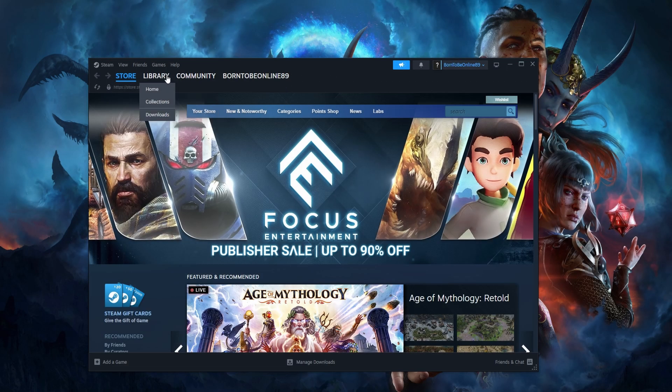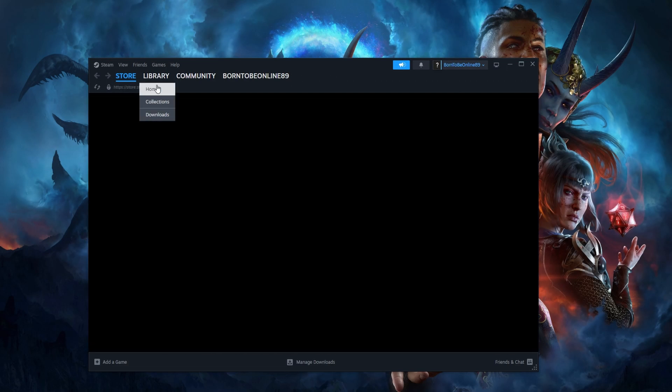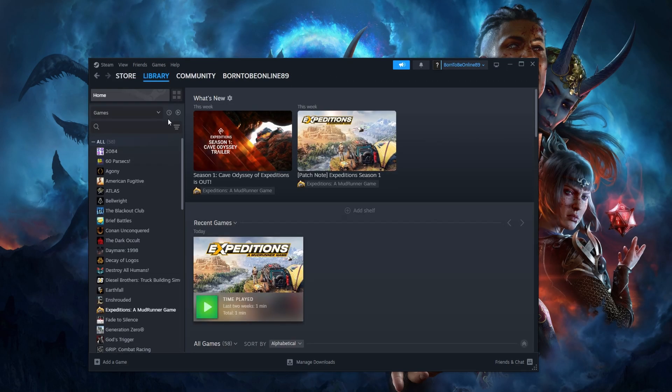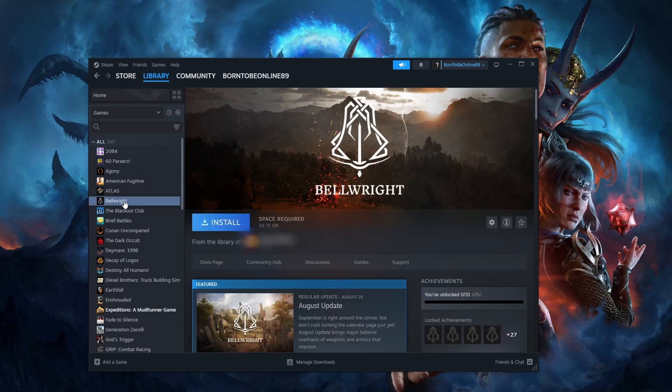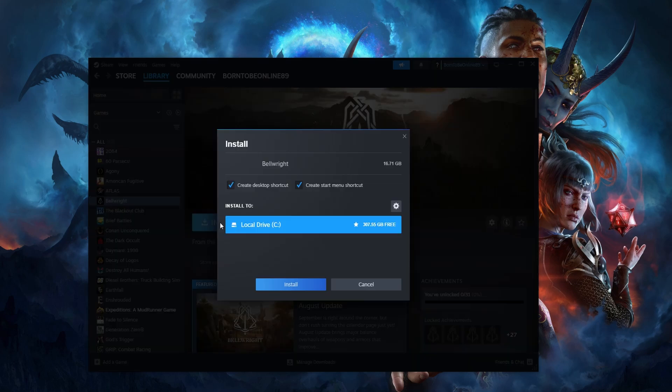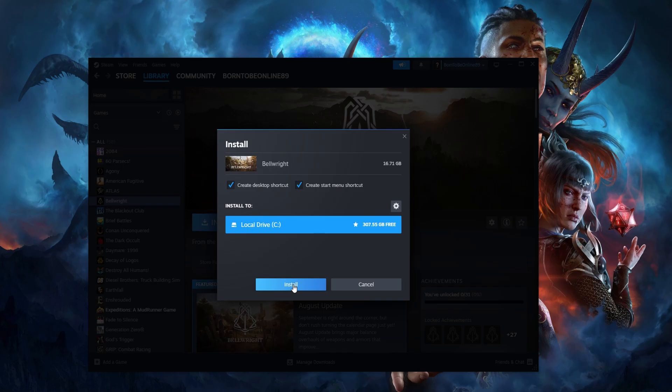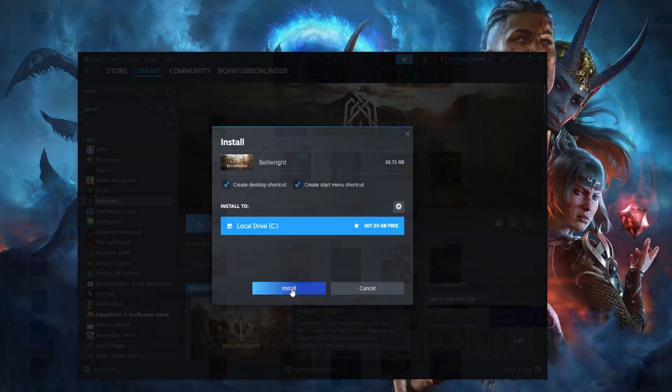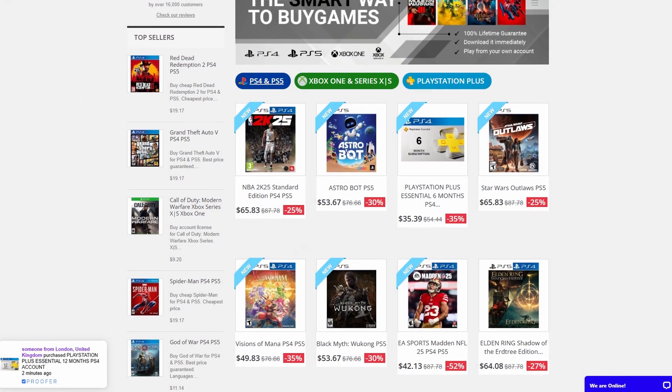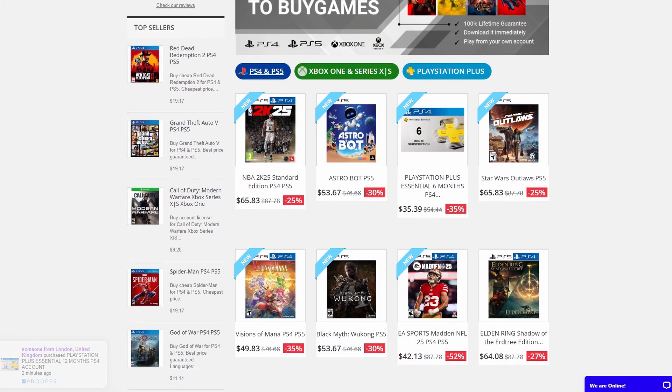When you go to your library, you'll find the game you purchased. So just pick it and click install. Wait for it to finish downloading and enjoy. That's how you install a Steam game bought from Bygames.ps. Have a good one.